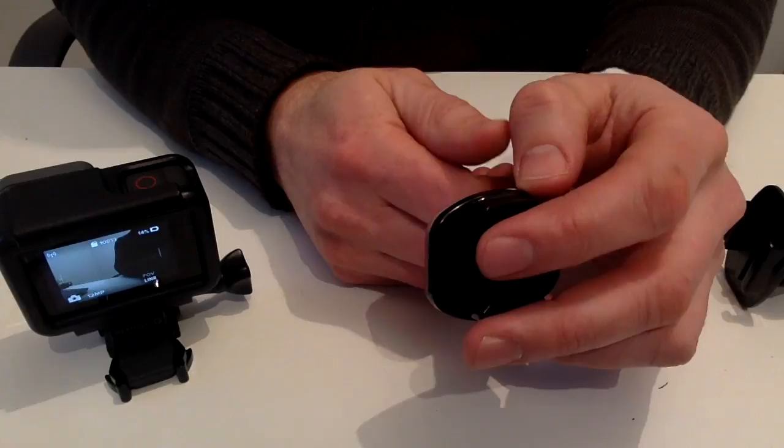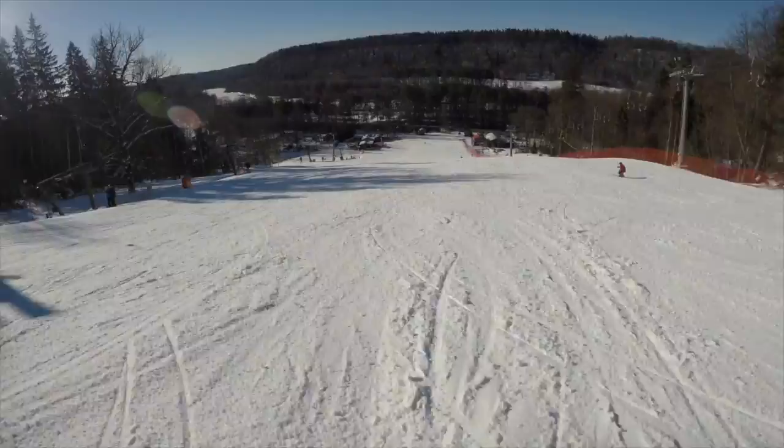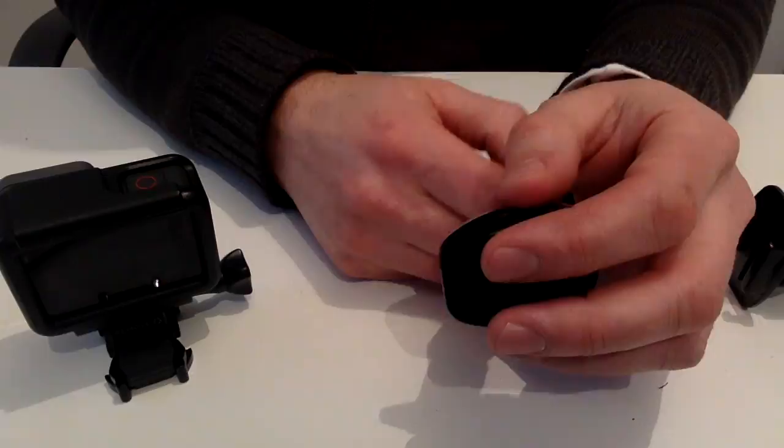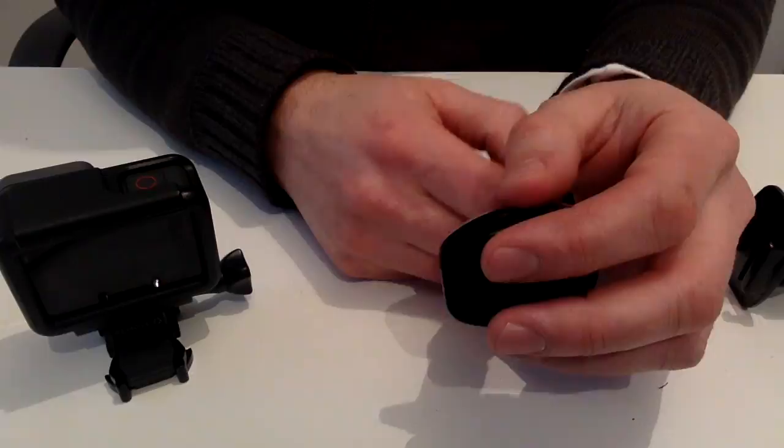So thanks for watching and now I'm just posting some of the sample videos and pictures for you to know how this camera is working.